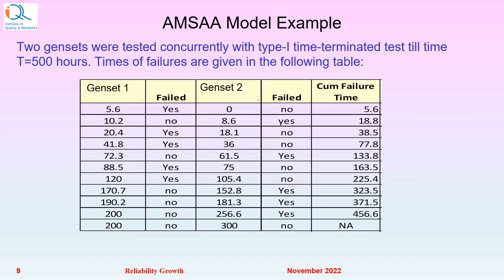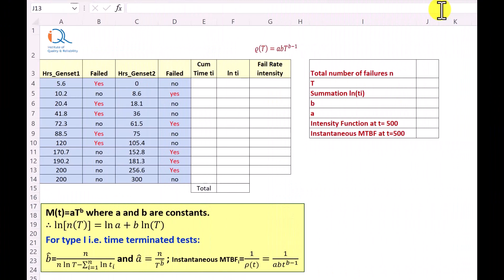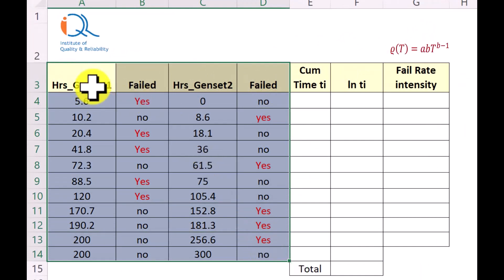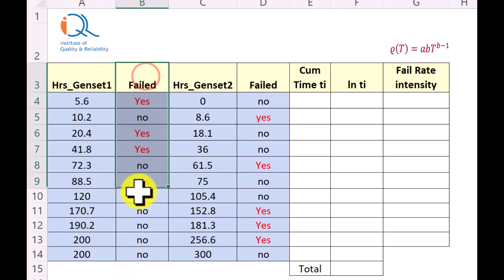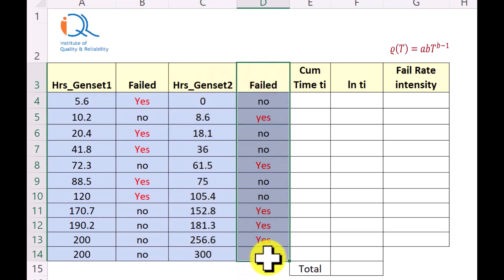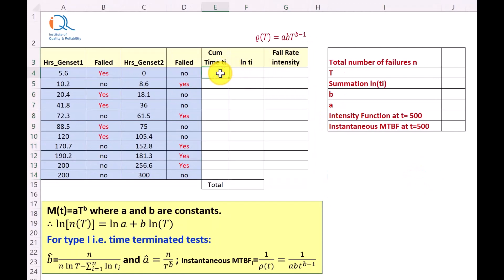We will now illustrate the example of the AMSA growth model for the data shown earlier. That data is entered in Microsoft Excel. The first column shows hours of genset 1, the second column shows whether there was a failure of genset 1, the third column shows hours of genset 2, and the fourth column shows whether genset 2 failed. We will start the calculations by taking the cumulative time ti of the failures — equal to time of genset 1 plus time of genset 2, which equals 5.6 for the first row.